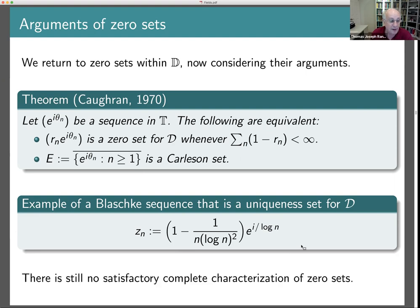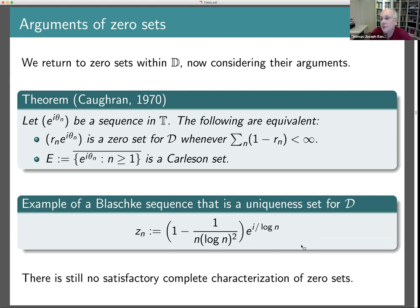The end of the story, as far as I'm going to tell it, is that the problem is still open — it is a very difficult problem. A lot of work has been done on it, but the characterization of zero sets, both in the interior and on the boundary, remains an open problem.